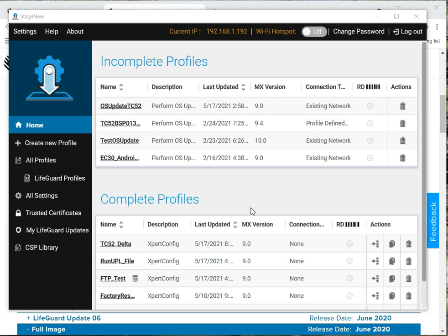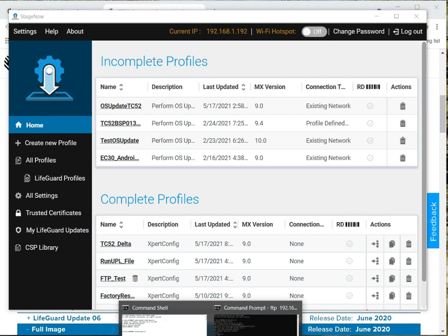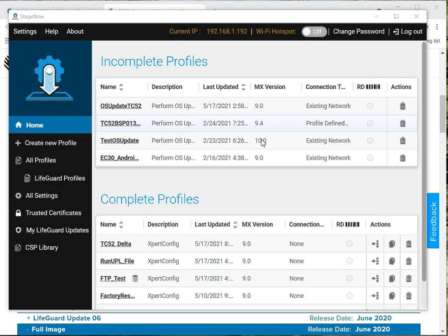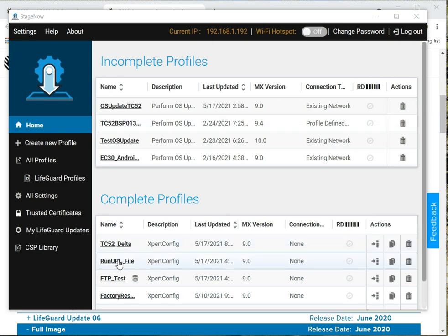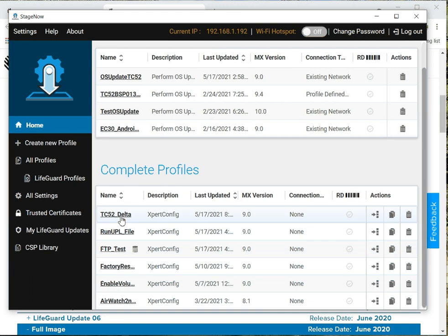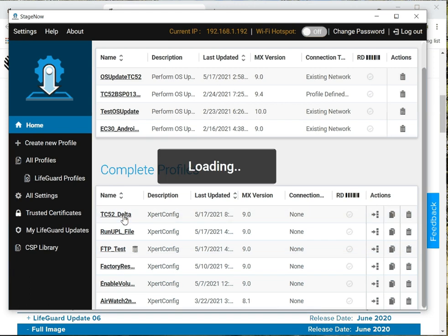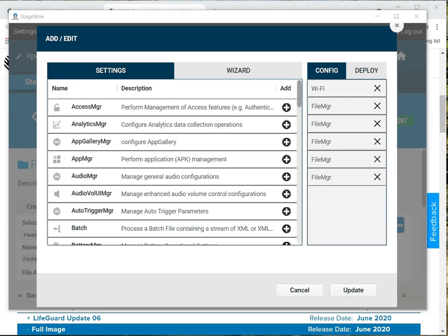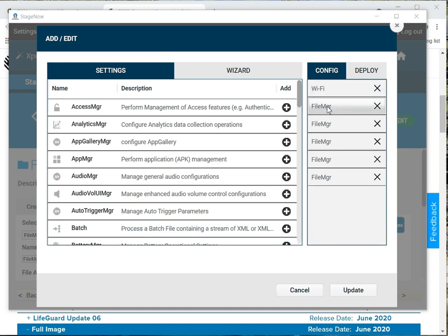Like I mentioned, I have the files on the FTP server. Now, we need to create a StageNow that will get the files from there. Let's look at this StageNow config that was created. I created a StageNow profile in expert mode that has Wi-Fi and then five file manager settings.